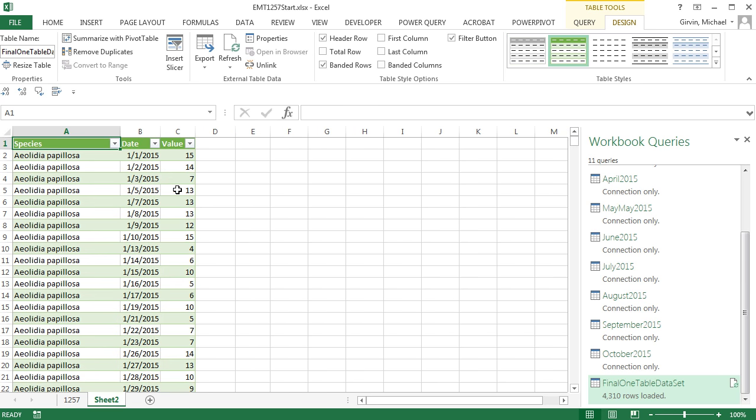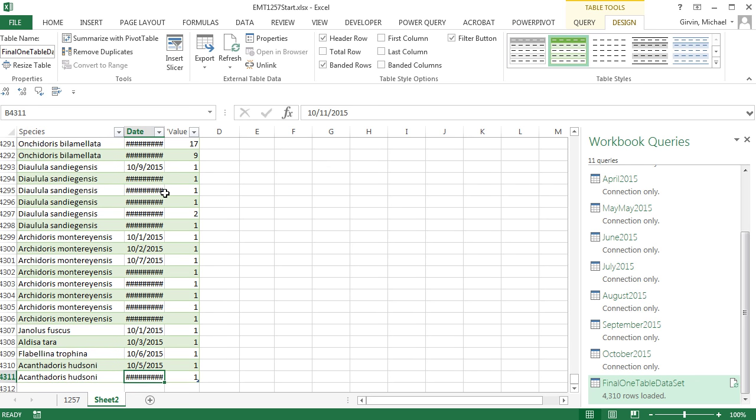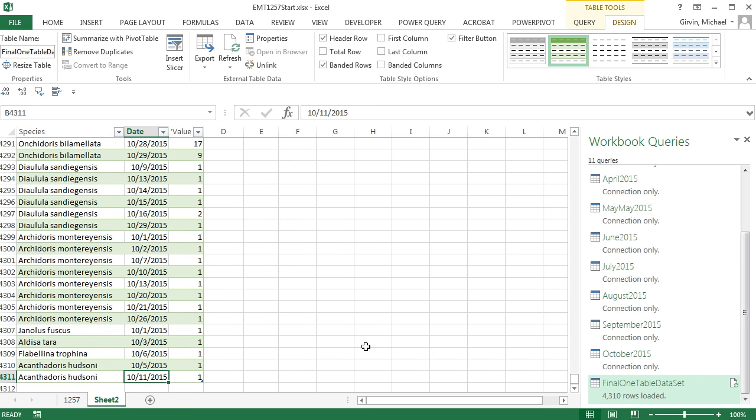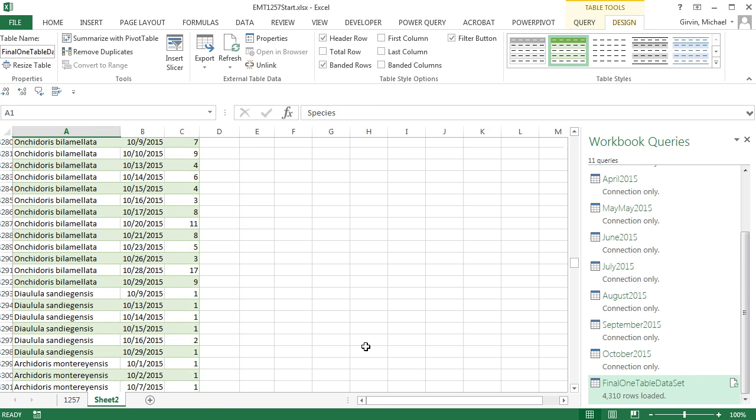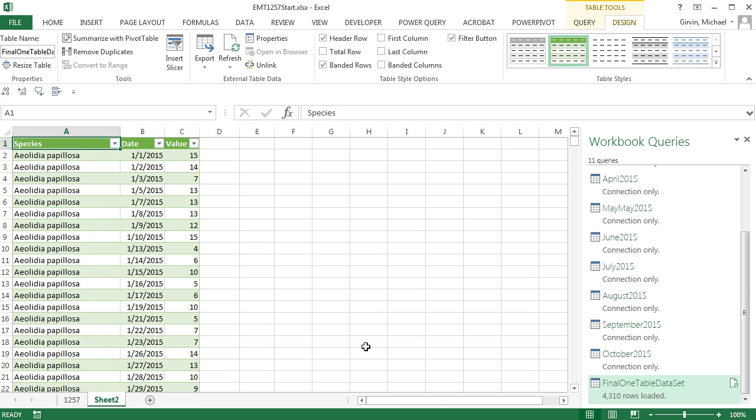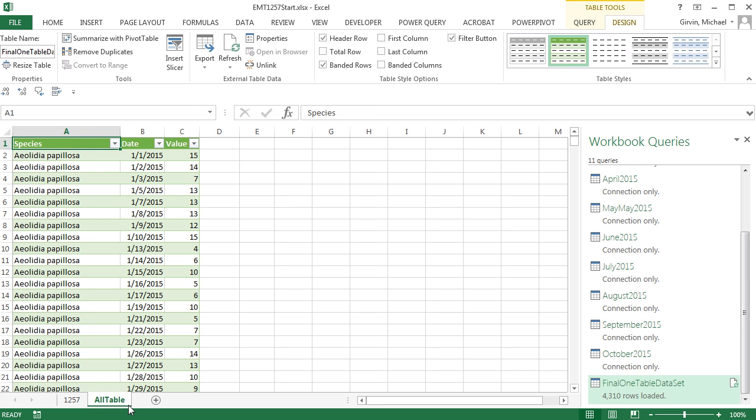Look at that. All of our records from those cross-tabulated tables are now Control-Home in one data set. And we can make pivot tables or charts. Table and Enter.